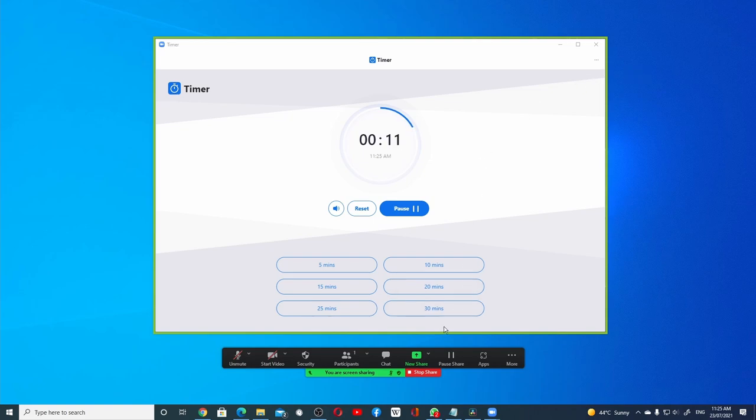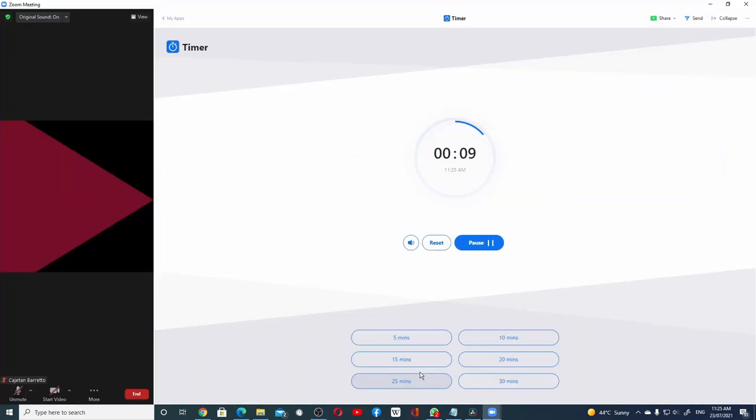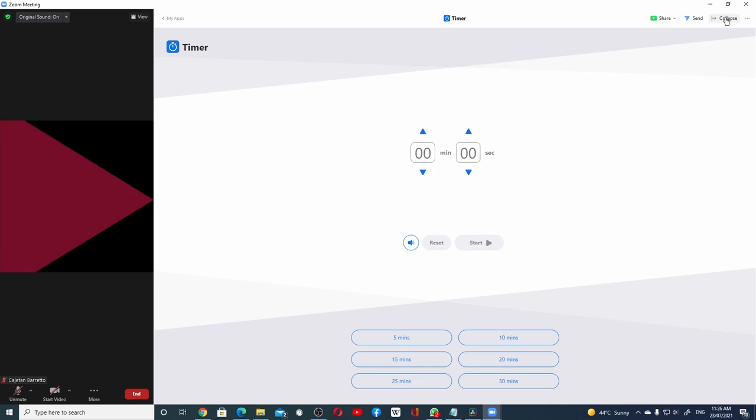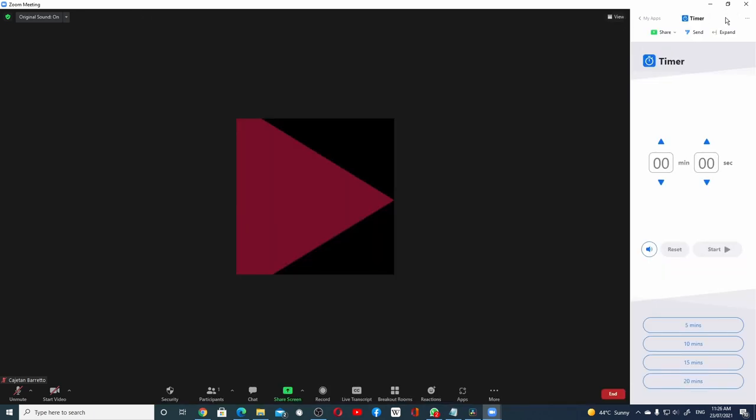When I want to stop the sharing, click on Stop Share. You will get an alert when the timer is done and that's all there is to it.